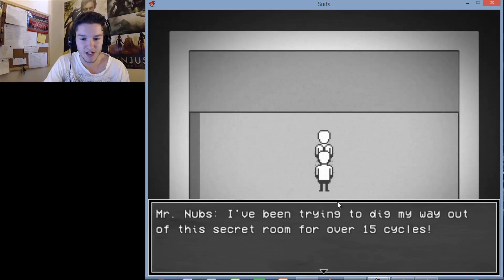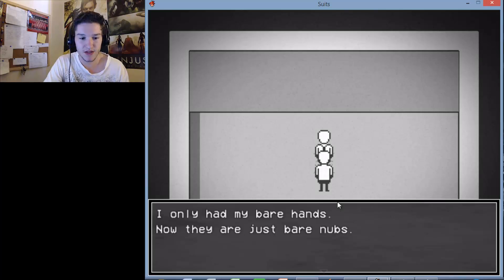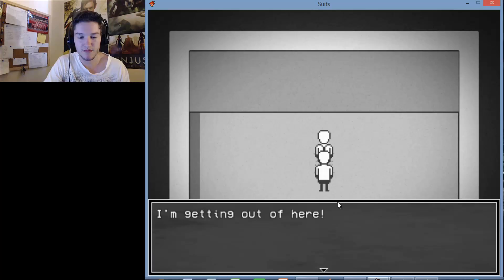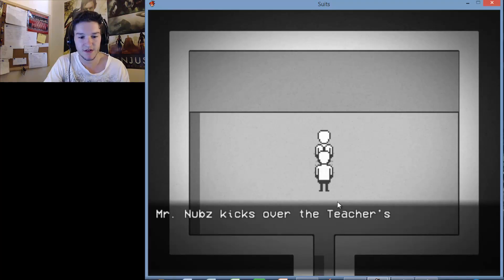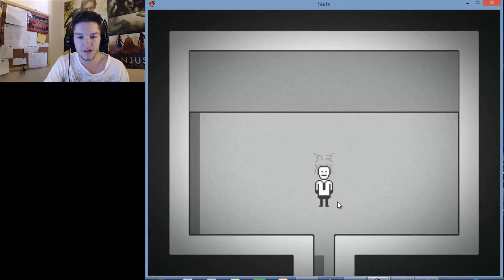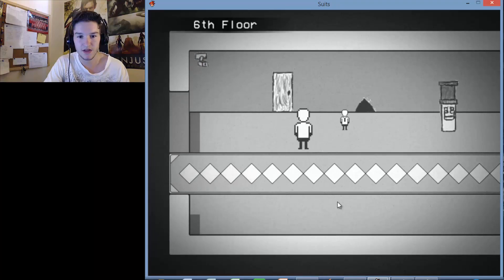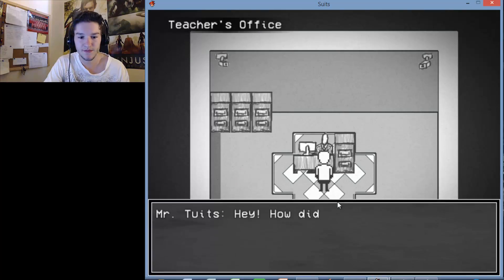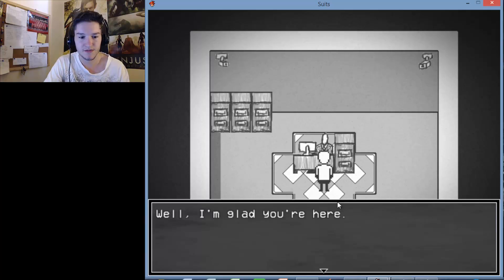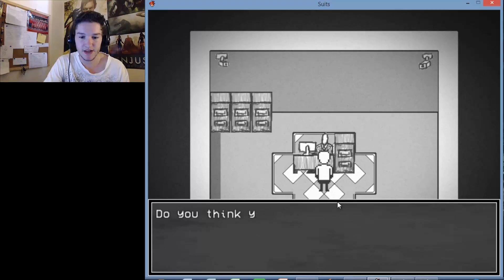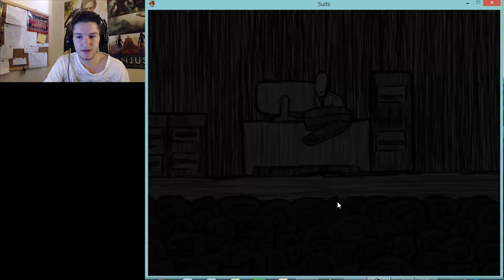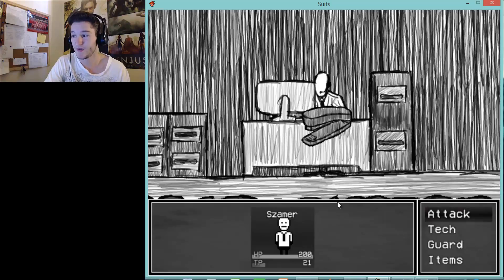Okay. Mr. Nubs. I've been trying to dig my way out of this secret room for over 15 cycles. I don't even know what that is. I only had my bare hands. Now they're just, yuck. I'm getting out of here. Mr. Nobs kicks over the teacher's office. Kicks over, okay. Does that mean I can go in here? Hey, how did you get in here? Well, I'm glad you're here. My stapler has been acting up. Do you think you can take a look at it?